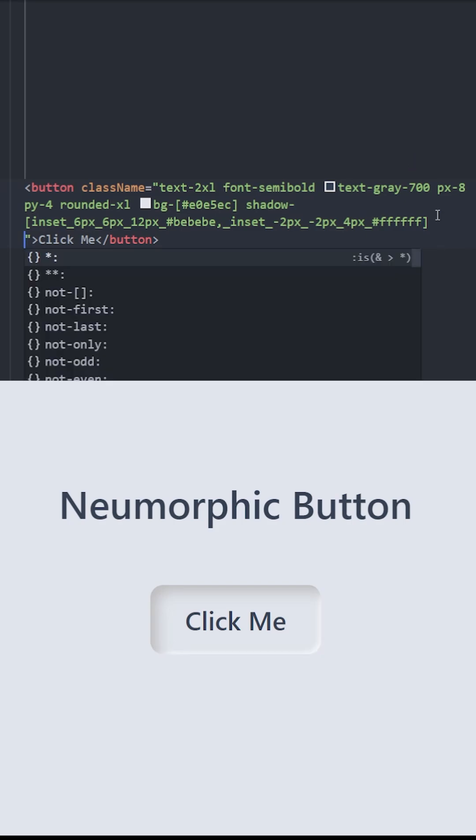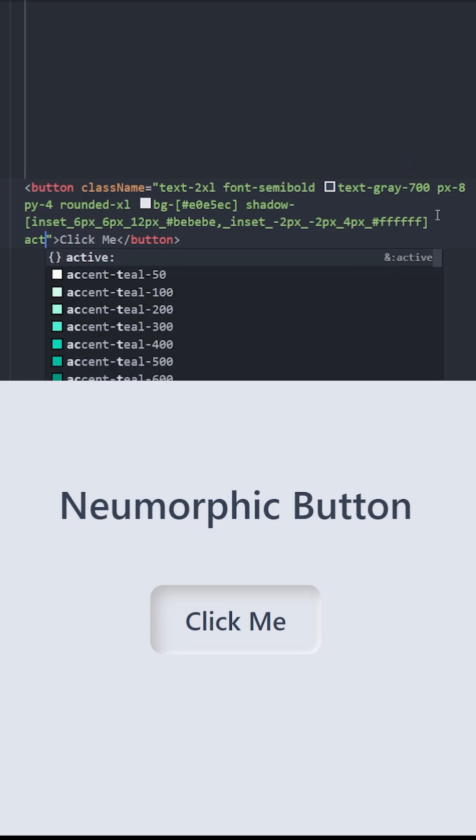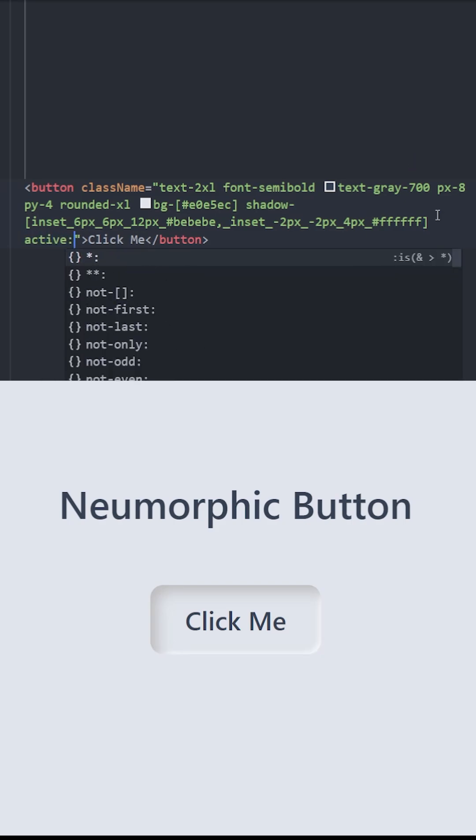To create the animation, we're gonna use the active class. Using the active class, we can apply styles to this button while we are clicking on it.